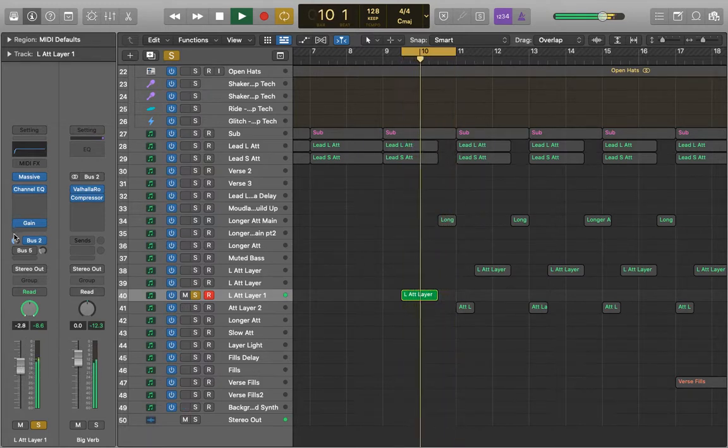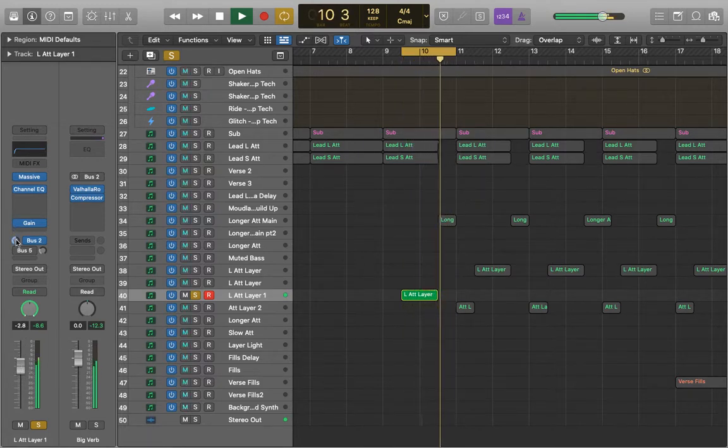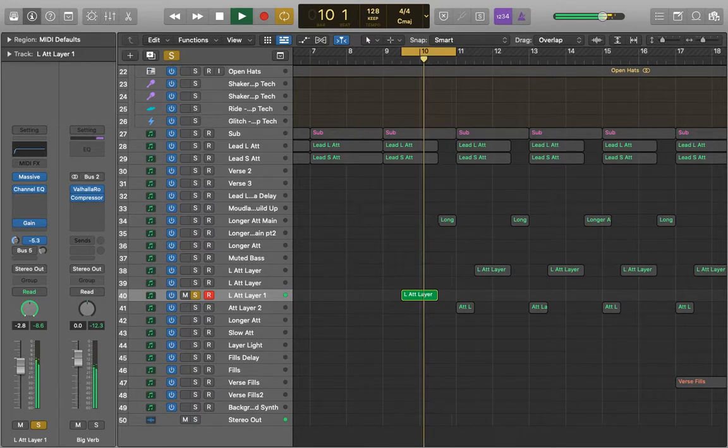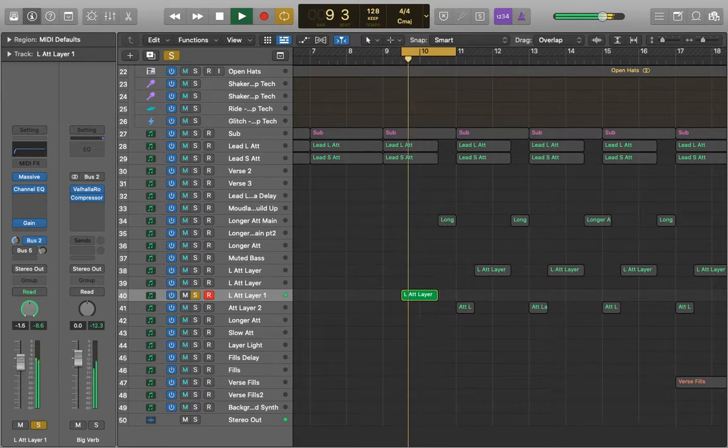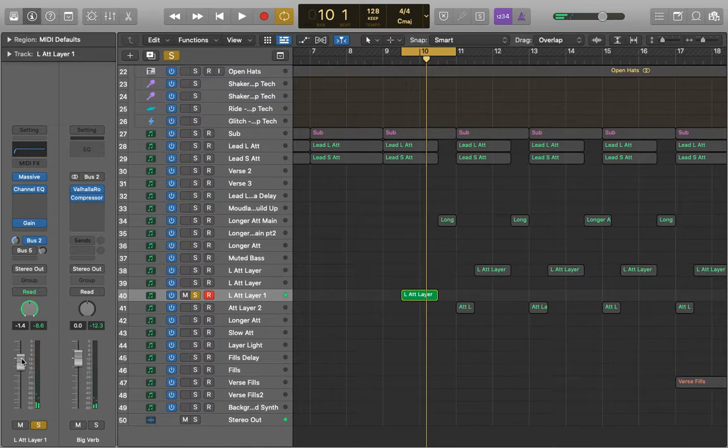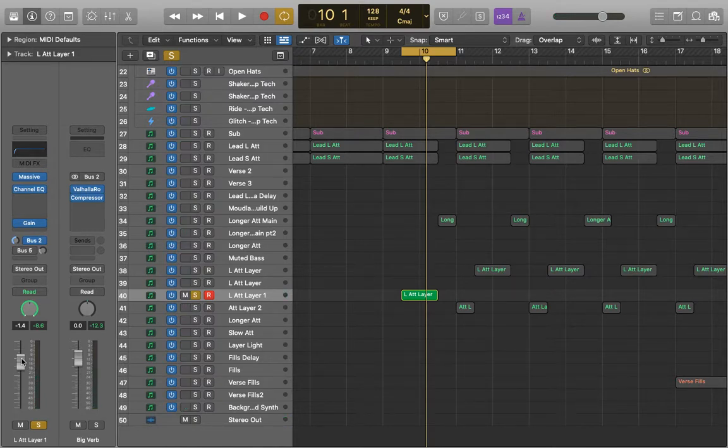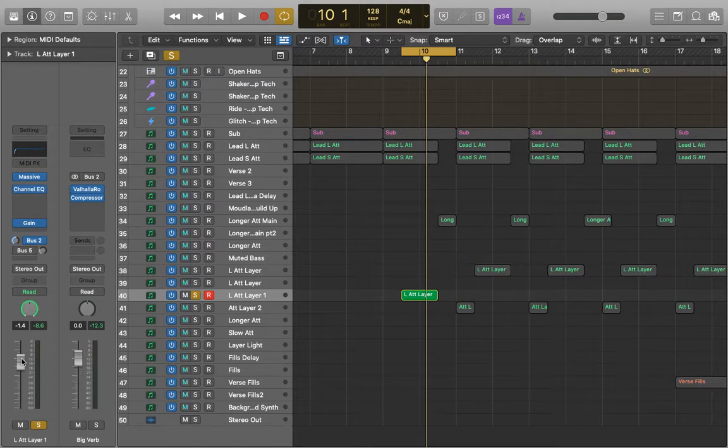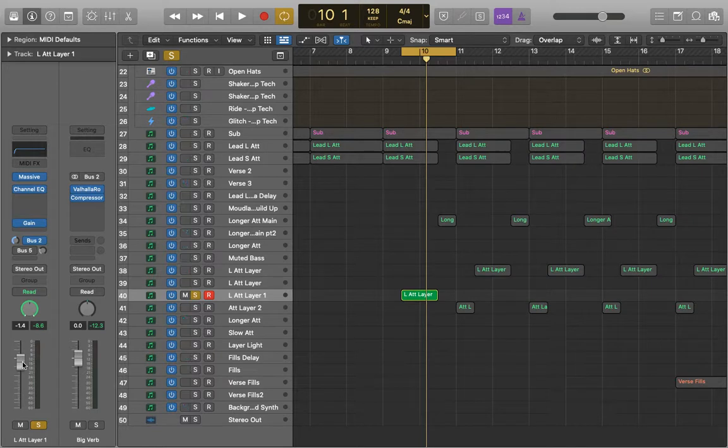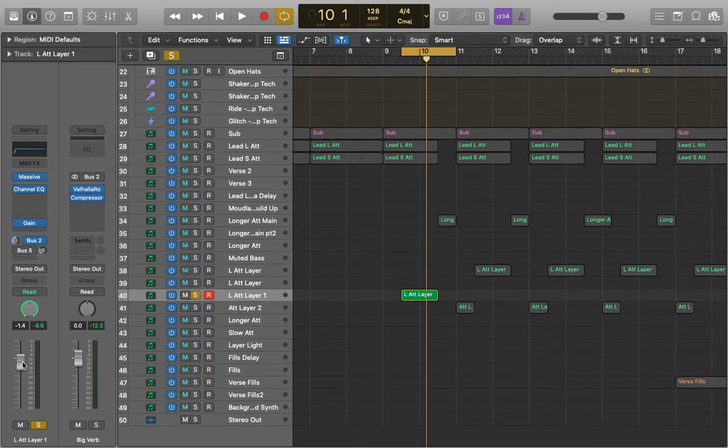Of course you can still adjust it using the send here. But this can be a really useful tool. This can be great for if you're trying to make an eerie kind of sound on a piano or even some vocals. You can essentially just get the wet reverb coming through and then maybe start to automate in the original dry signal with it. And there are lots of possibilities for that.